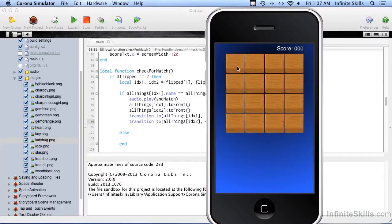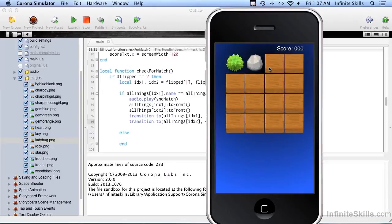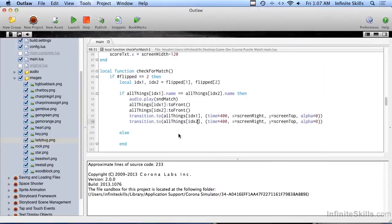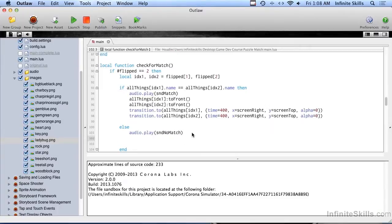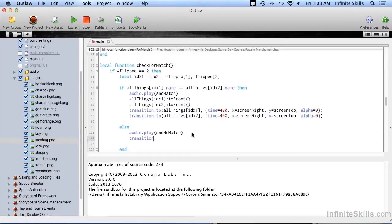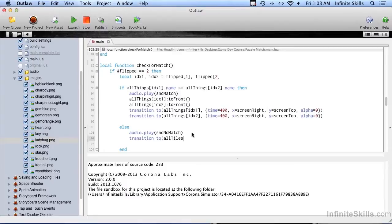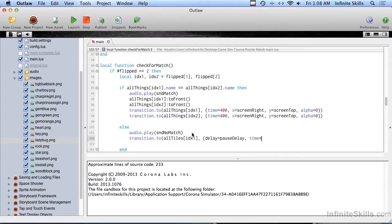Let's give this a shot. It's not going to work unless I just happen to pick the two that match because we don't have the thing turned back over yet. Before we finish that part, let's do the part where it'll flip back over so we can at least try it. The first thing we'll do here is some more audio feedback, but this is no match. Then we're going to do transition dot two, and this instead of the things, this is the tiles because we flip the tiles over. This is where that delay comes in, delay equals, and we set that pause delay up at the top.